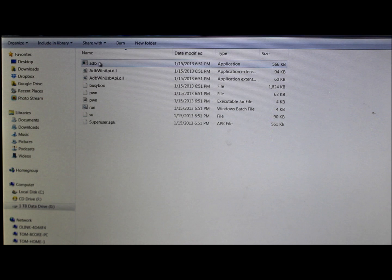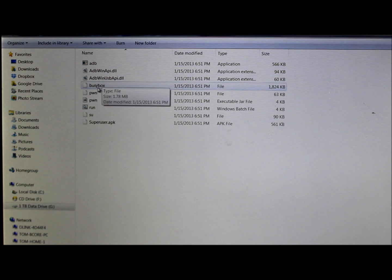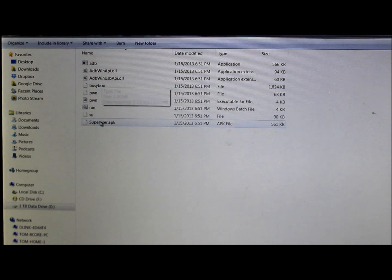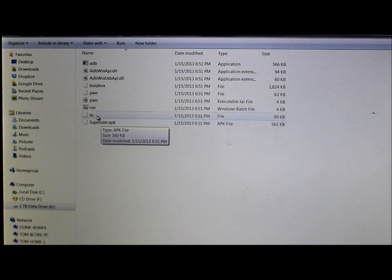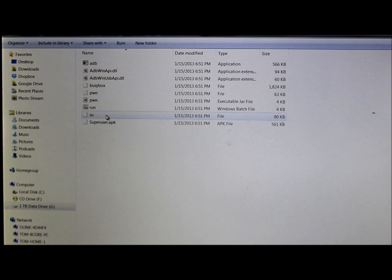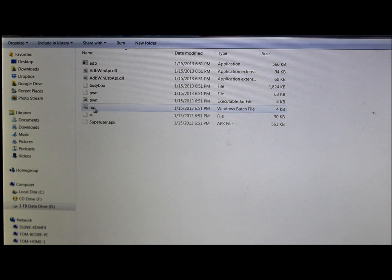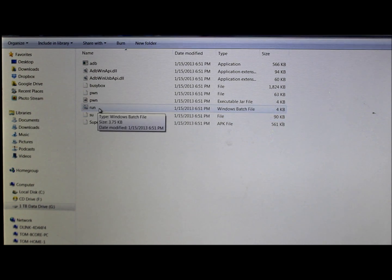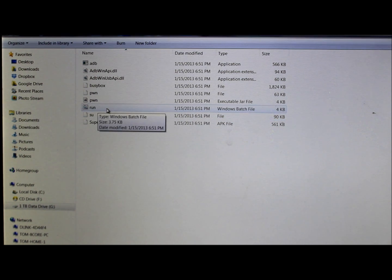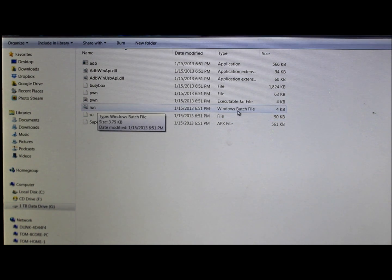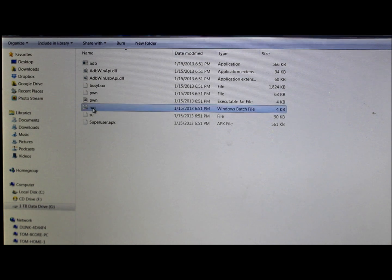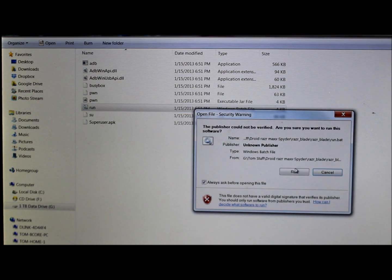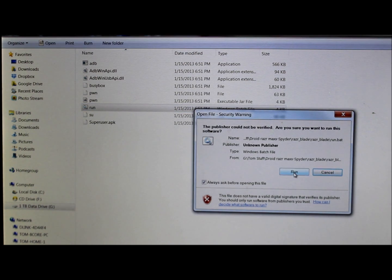Inside of it has BusyBox, Superuser APK, your SU binaries, and this right here, run, which is a run.bat file. You can see right here, batch file. So we're just gonna click run and then you're gonna agree to this right here.